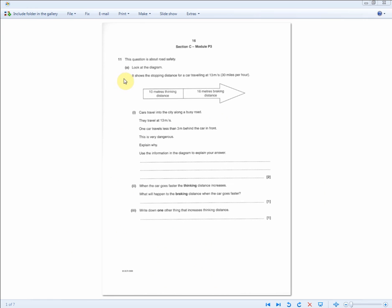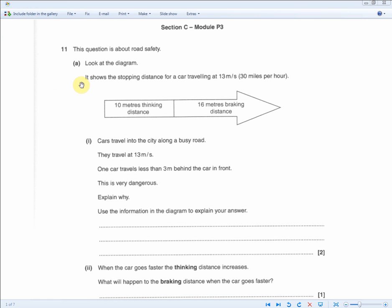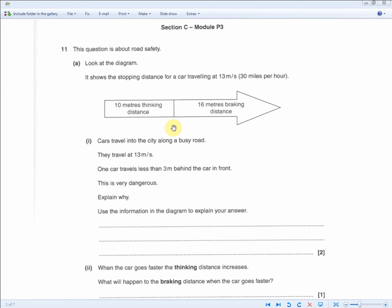Moving to the next stopping distance question about road safety: it shows stopping distance for a car traveling at 13 meters per second, where thinking distance is 10 meters and braking distance is 16 meters. One car travels less than 3 meters behind the car in front — this is very dangerous. For two marks: first, 3 meters is less than the distance required for the car to stop because the total stopping distance is 26 meters (10 plus 16), and 3 meters is not enough. Second, this will lead to a risk of collision.